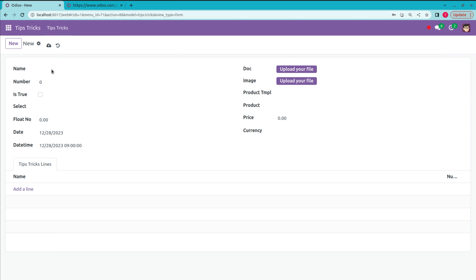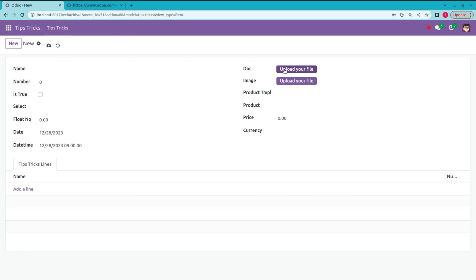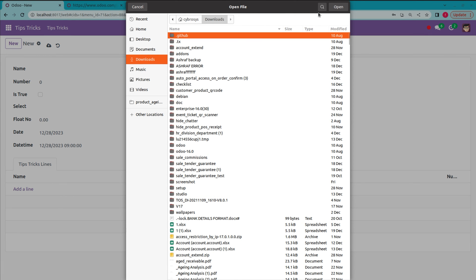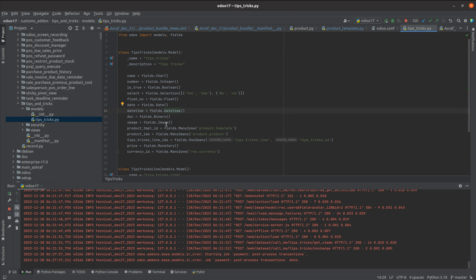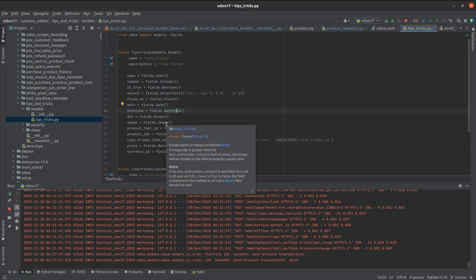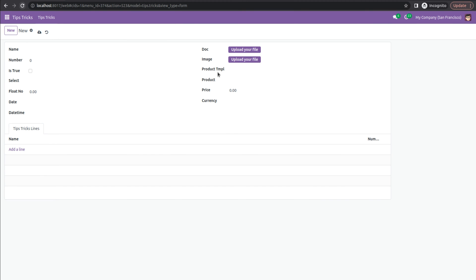The next field is a Binary field — defined as fields.Binary — here you can see 'Upload your file'. Using this field we can upload files from our local system to Odoo. The next is the Image field, which is an extended version of the Binary field — also defined similarly. Here also we can upload image files from our local system to Odoo.